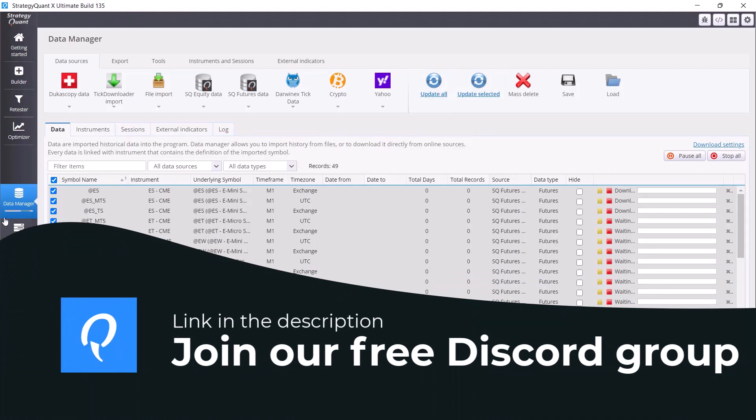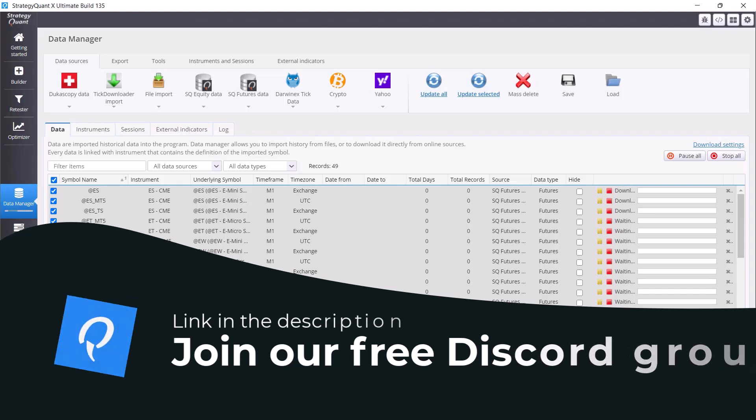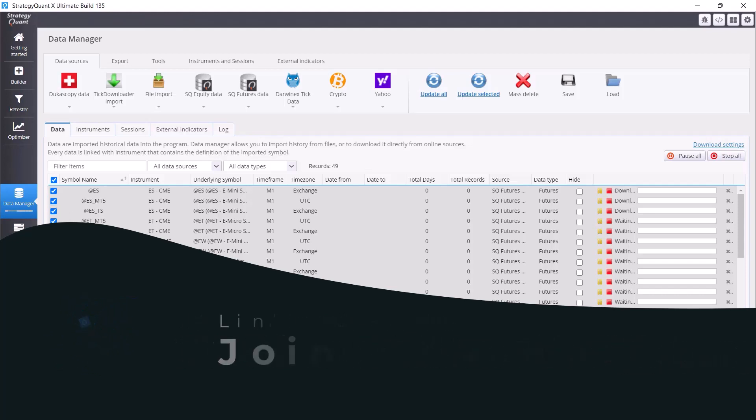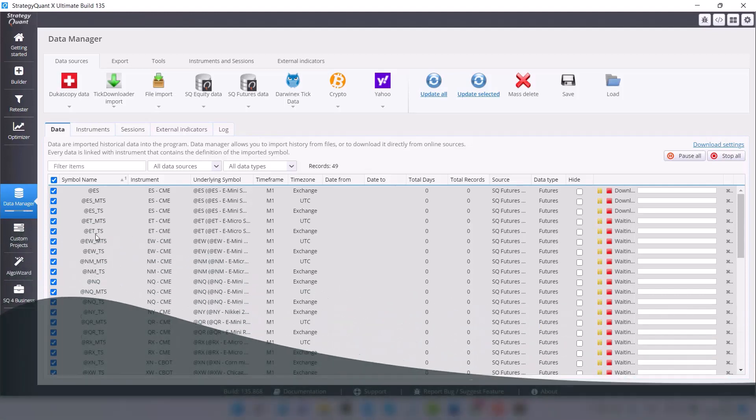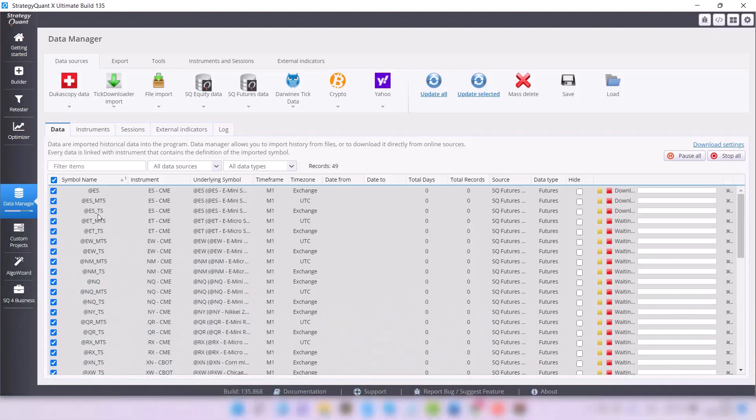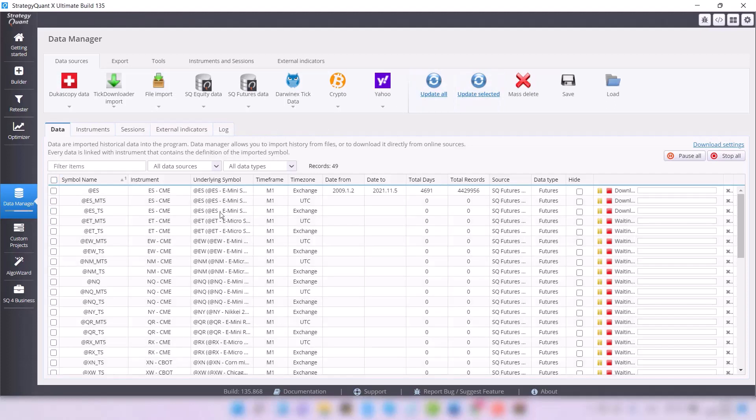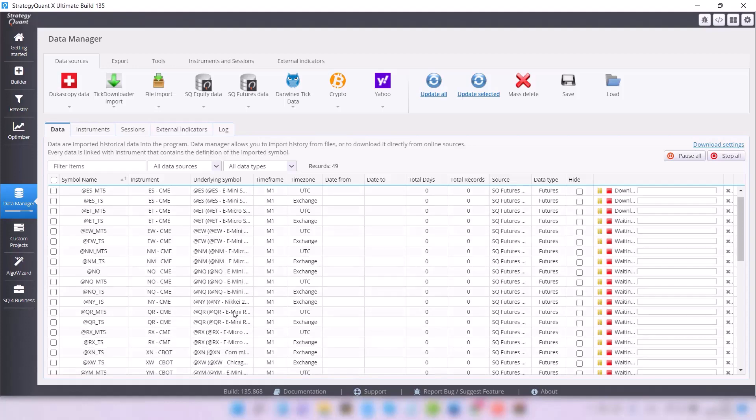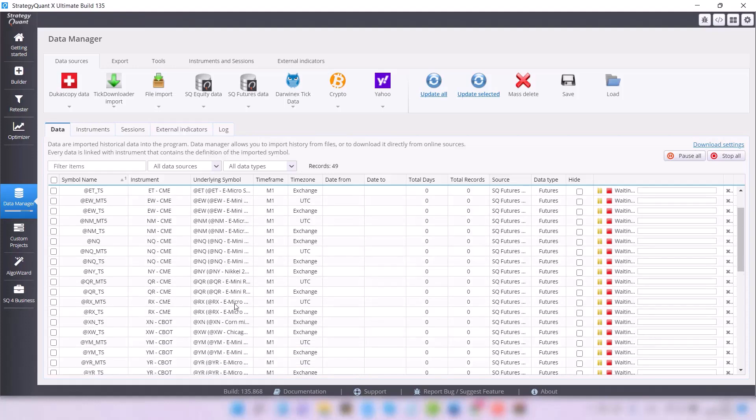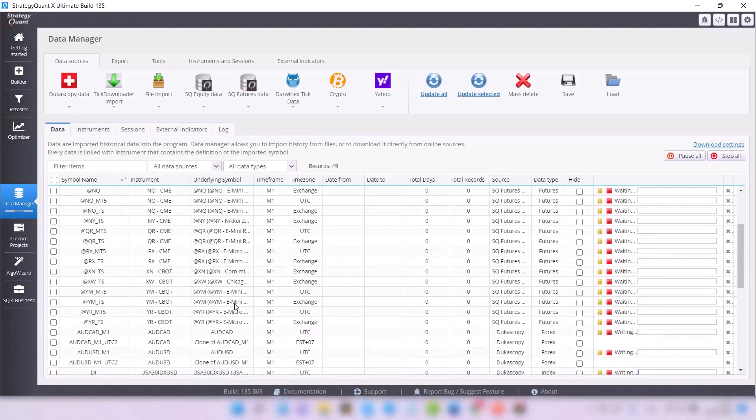If we were only updating a few selected symbols, it would take much less time. And this will apply at all times. If we update everything, we select all the symbols and click Update All. If we only update selected symbols, we select them and select Update Selected. In this case, I estimate that it will take approximately 30 minutes.